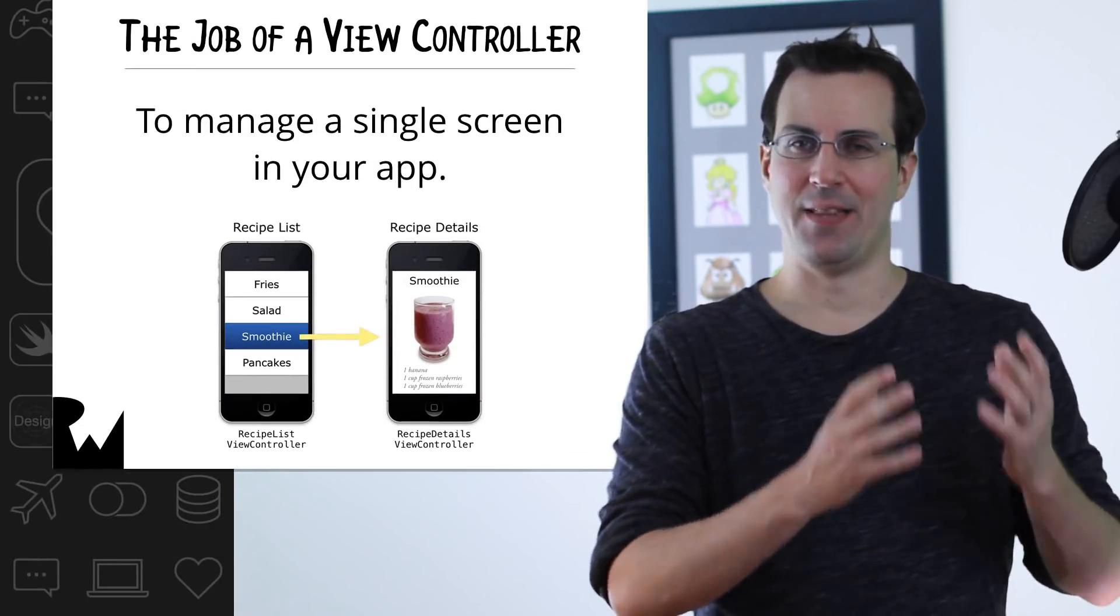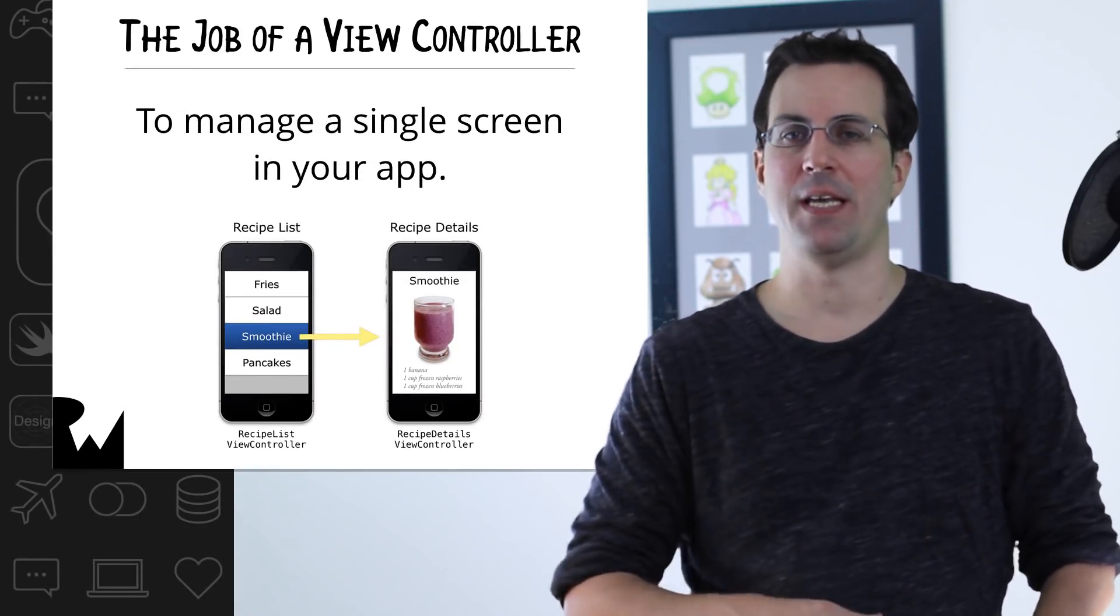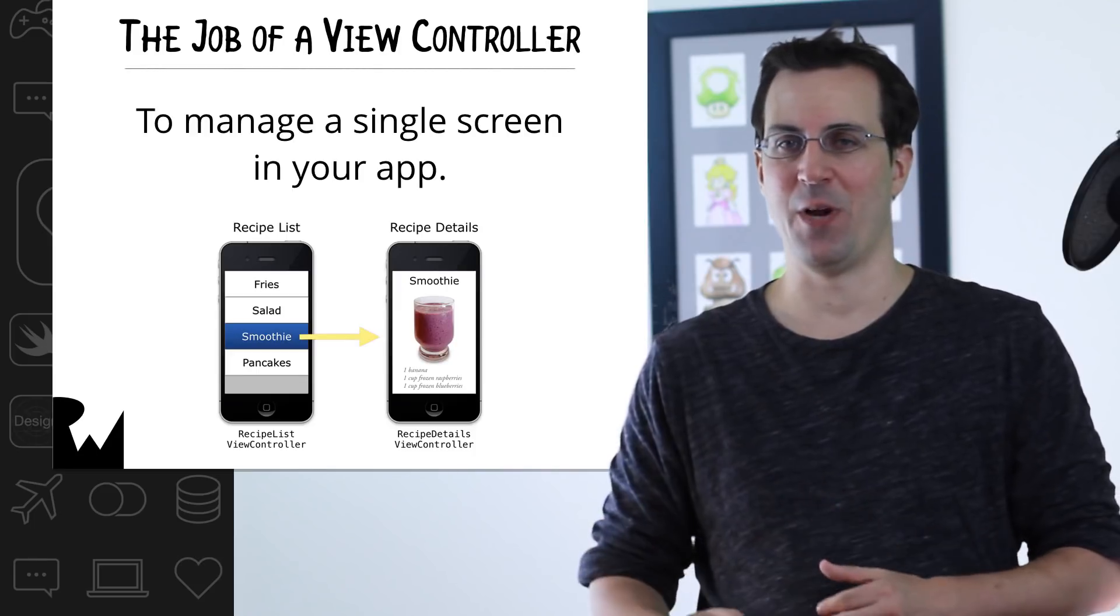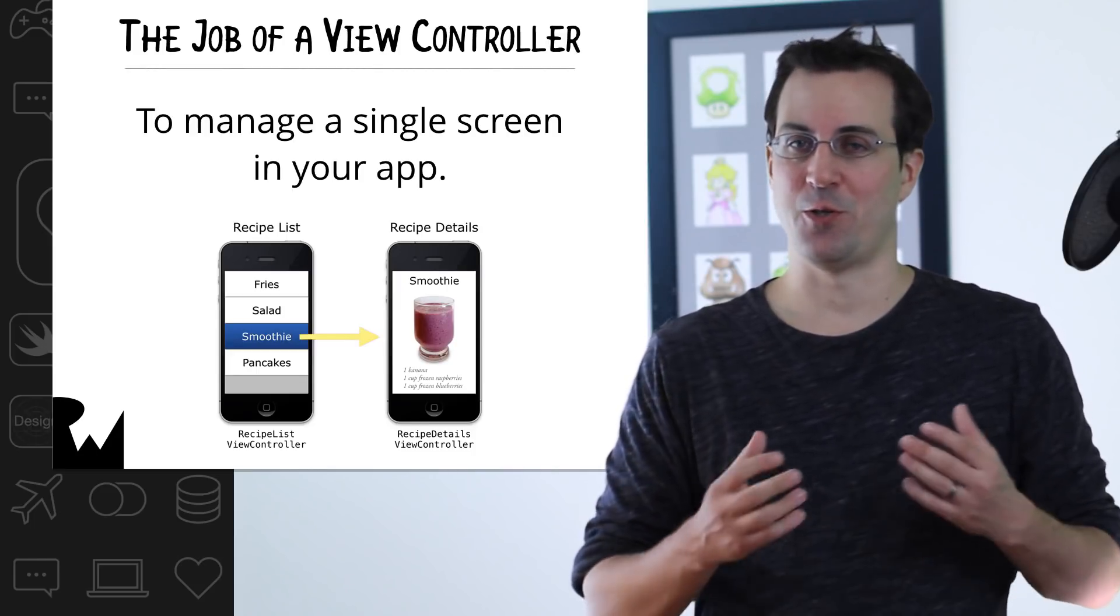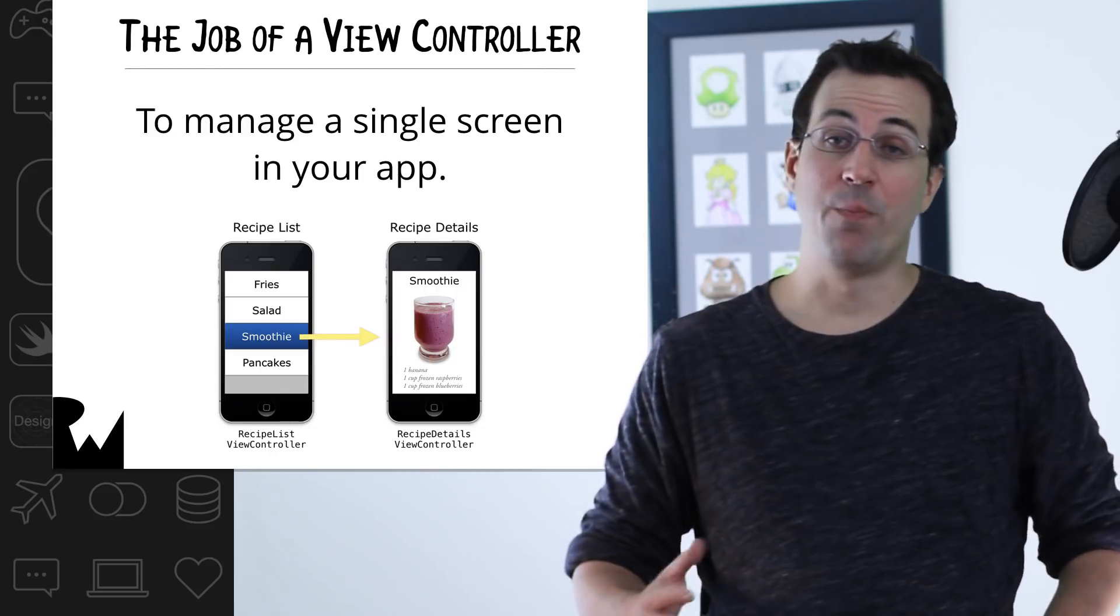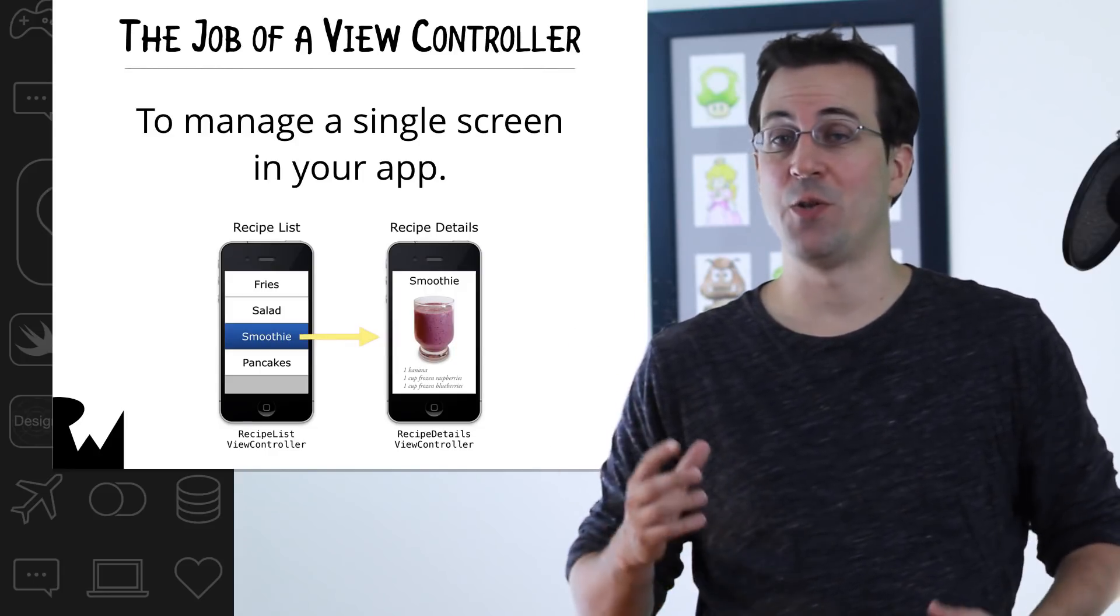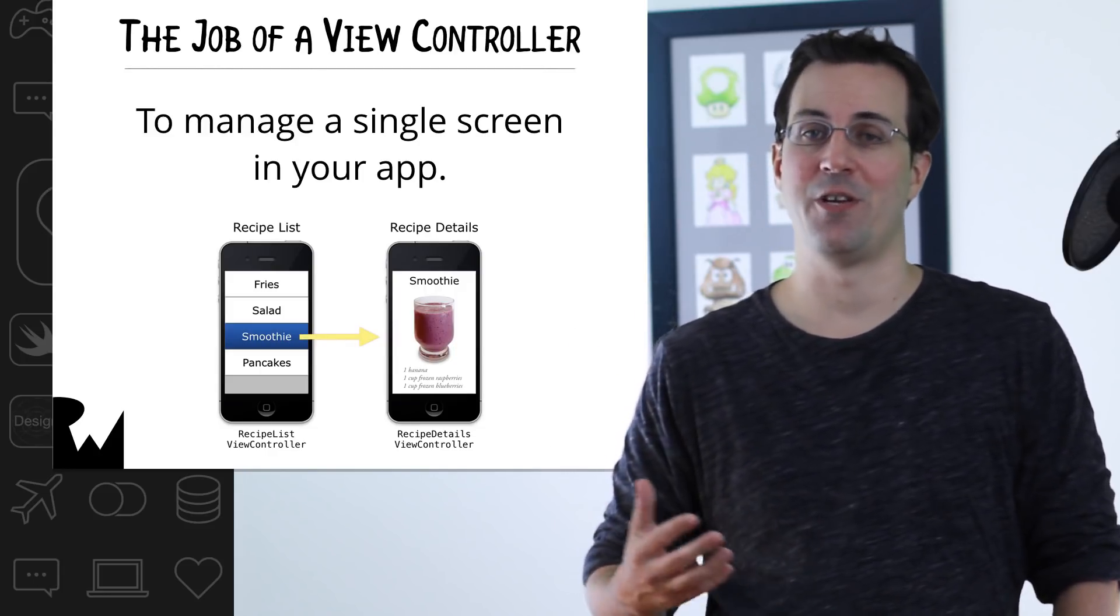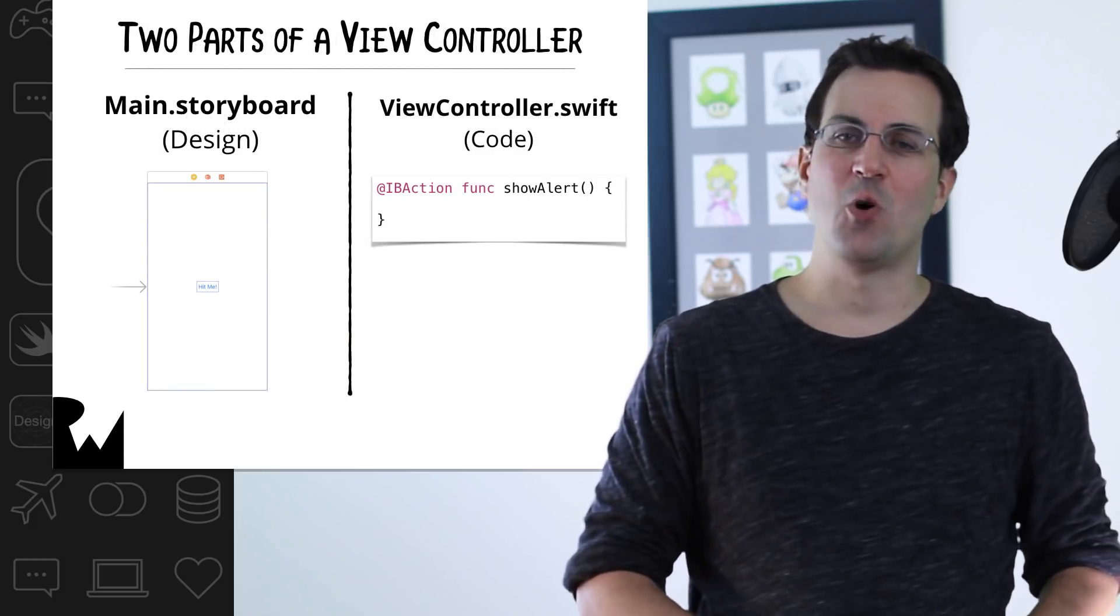A view controller's job is to manage a single screen or in some cases a portion of a screen in your app. Take this recipes app for example. You have a list of recipes and if you tap a recipe, it goes to show you the details for that recipe. In this example, there's two screens so there would be two view controllers. Now in Bullseye, we only have one screen so there's only one view controller which the template has already created for us.